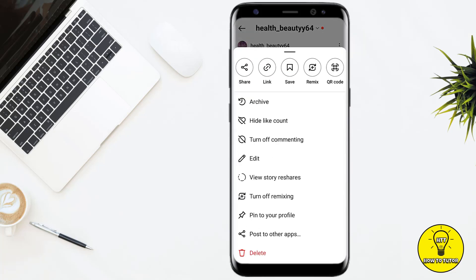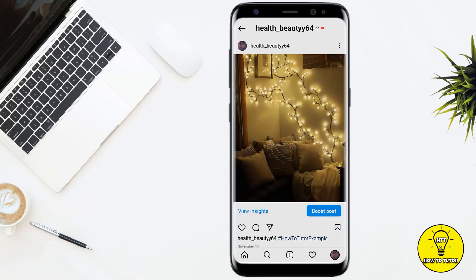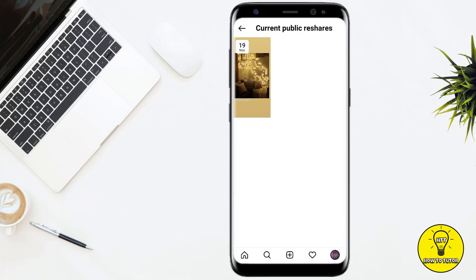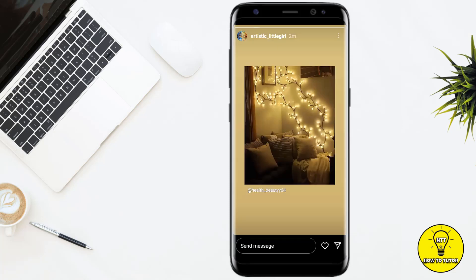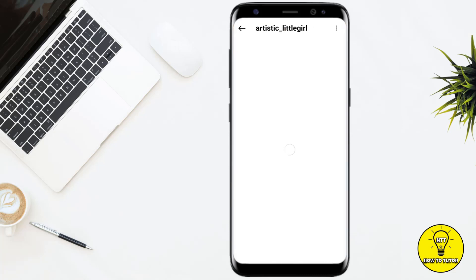After opening the post, tap on the three dots right next to the post. It will give you a bunch of options. From these options, click on 'View Story Reshares.' It will show you all of the current public reshares. If you want to see who shared your story, simply tap on it, and at the top left corner of the screen it will show you who shared it. You can tap on the profile picture to go to the profile of that person.